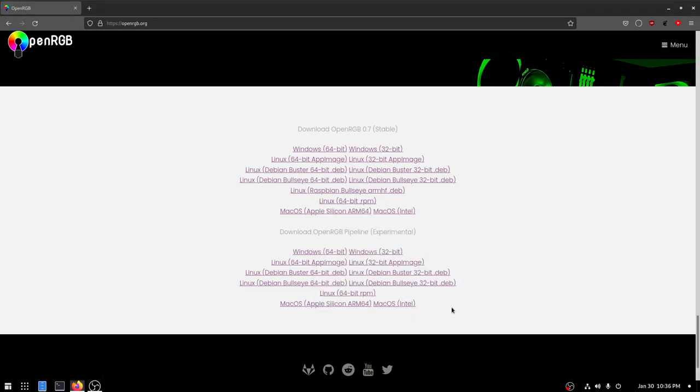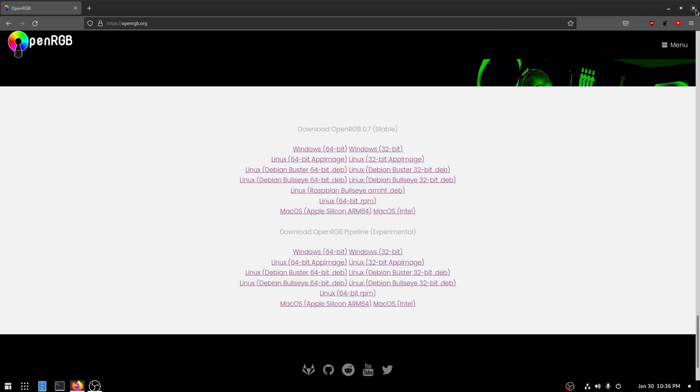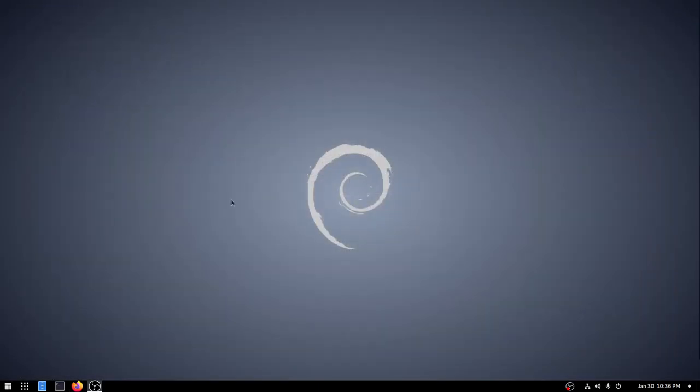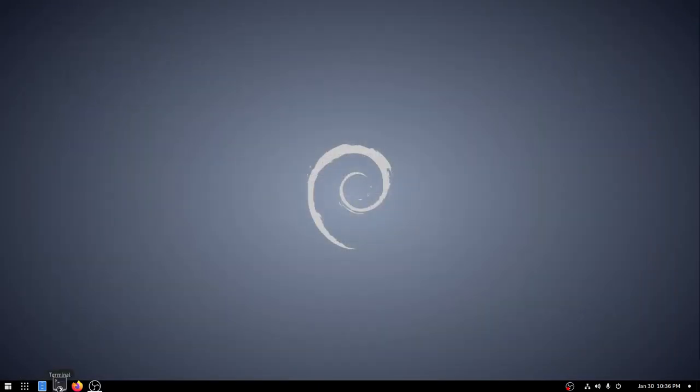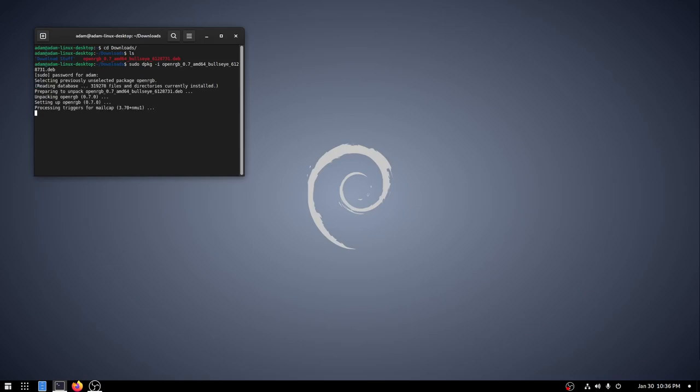We'll just go ahead and save that. And now that it's downloaded, we can close out of Firefox and open a terminal. And I'm going to just go into Downloads. And we have the .deb here. And this is what we're going to install. So sudo dpkg -i openRGB. And then we're going to tab complete. And then enter password. And then it will install.